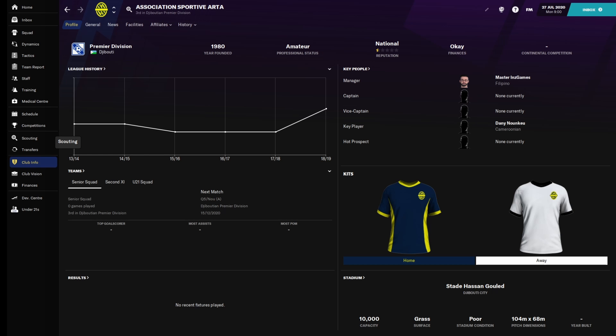Hey guys, welcome to my Football Manager 2020 series. As you saw on the last episode, we ended up picking Association Sportive Arter, which is in the Djibouti Premier League.